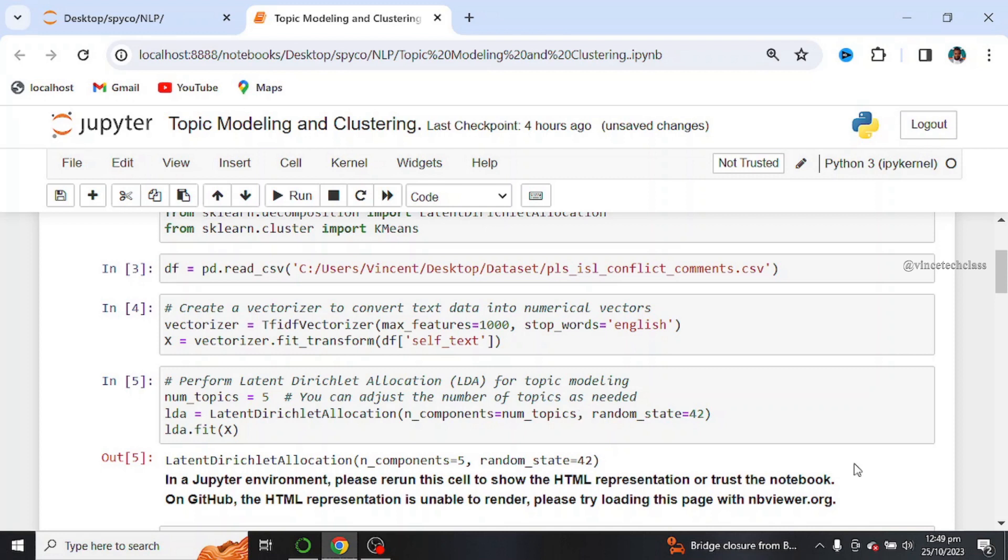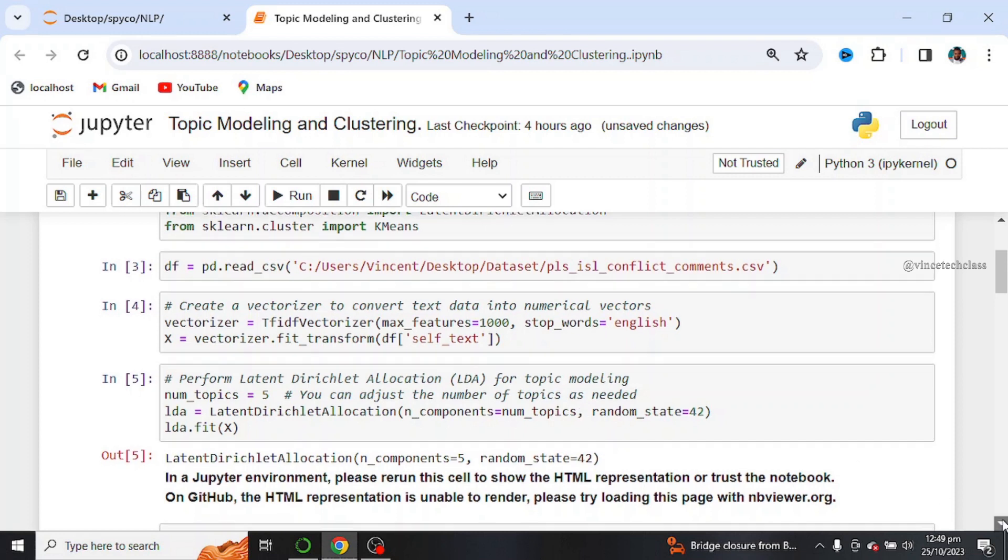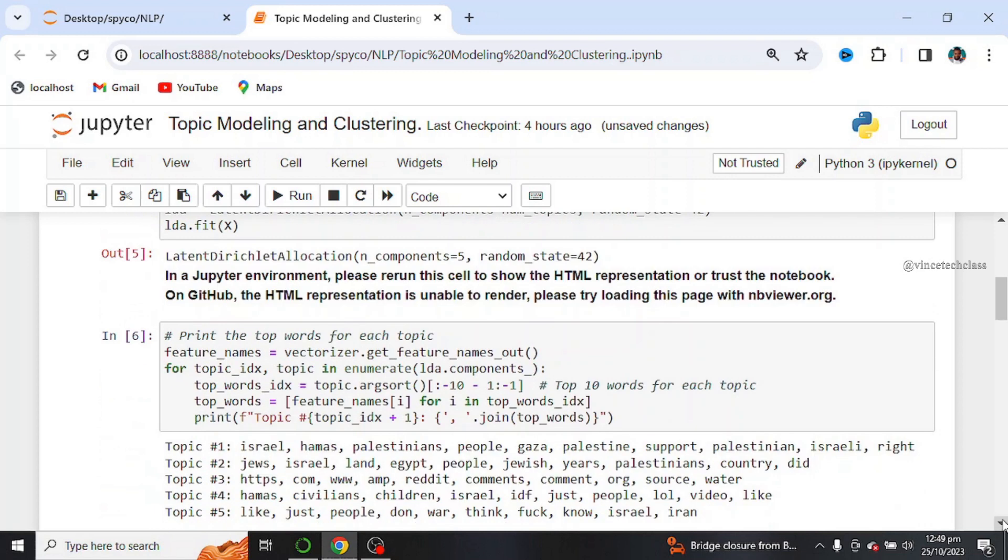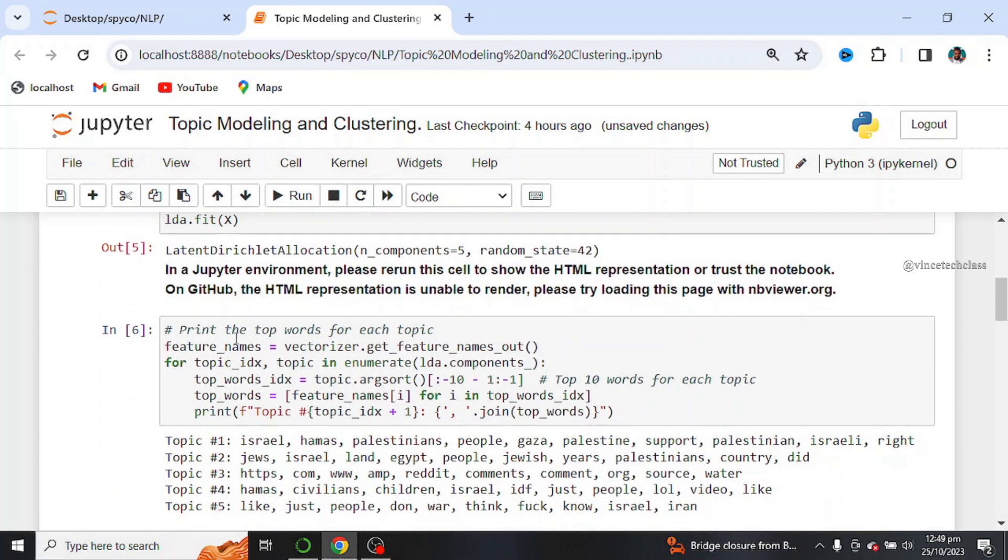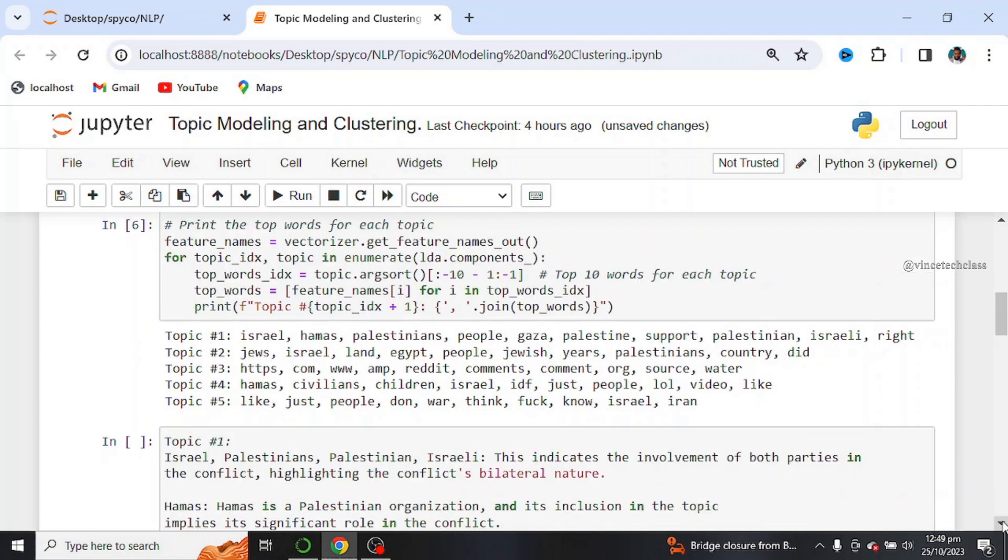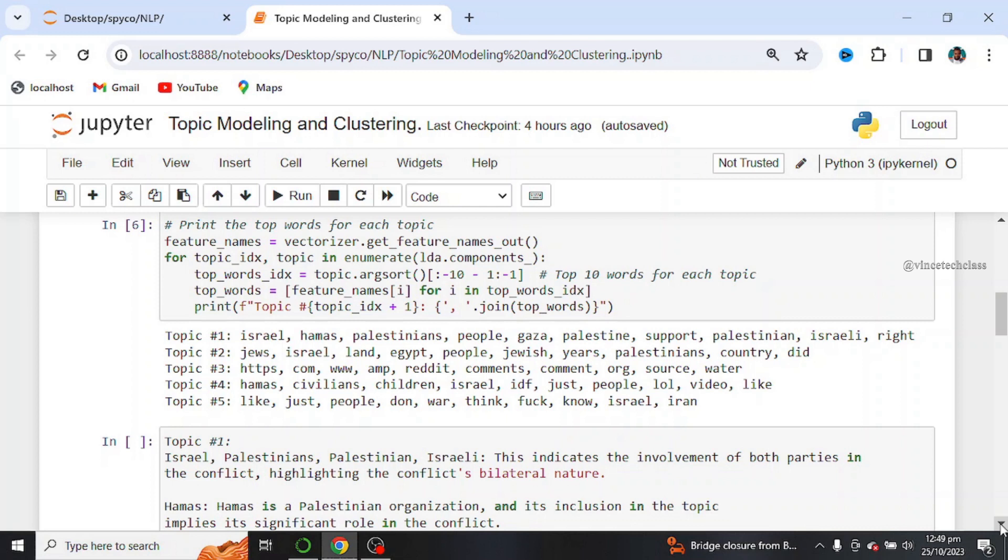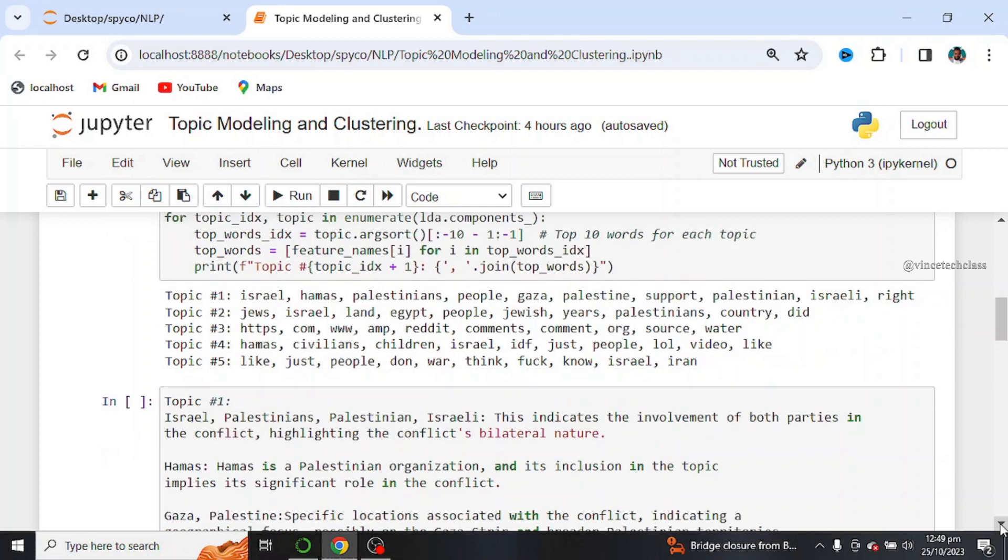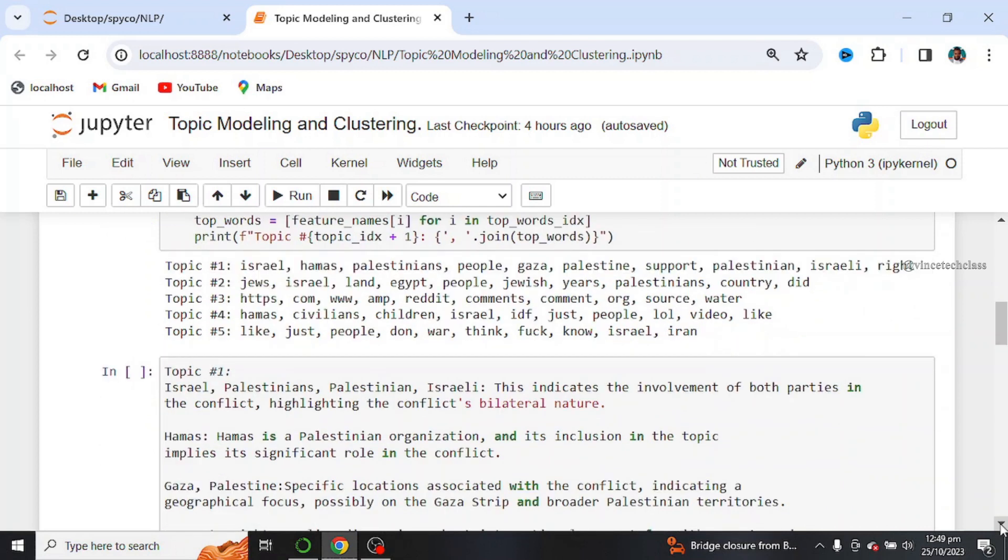So next, we print the top words for each topic. And if you can observe from the output, we have about 5 topics. And from these 5 topics, we can extract and generate useful information or topics from the topics mentioned above.